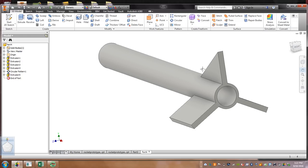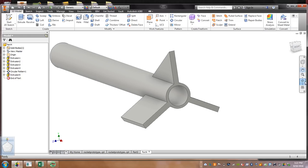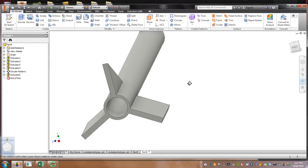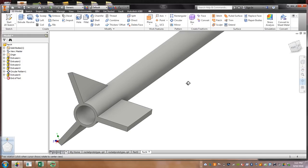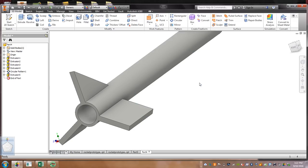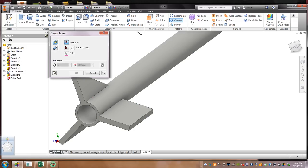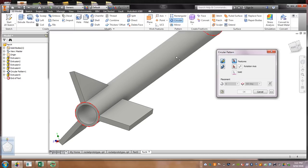Now, we want to pattern this fin that I made. Okay, I guess you could do it on each one, draw it out, but if you click circular. Now, watch this right here.